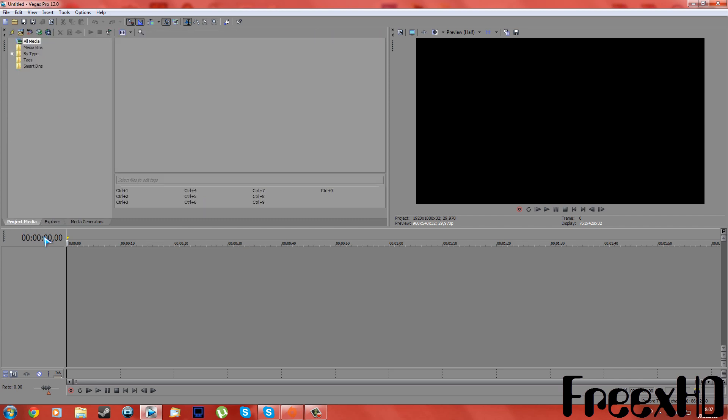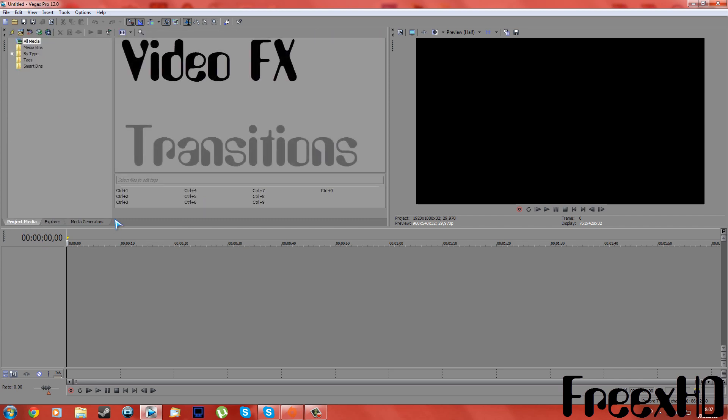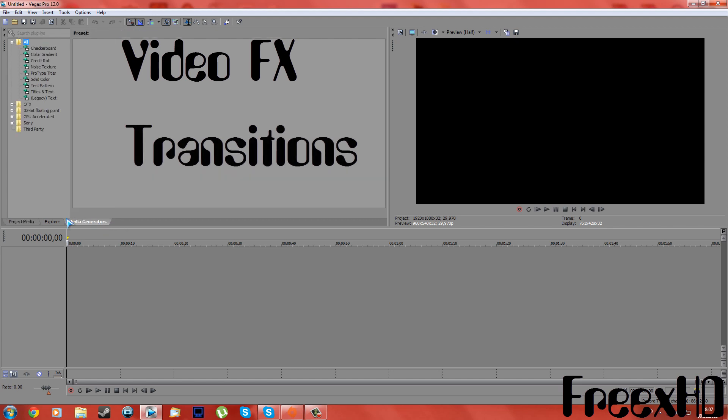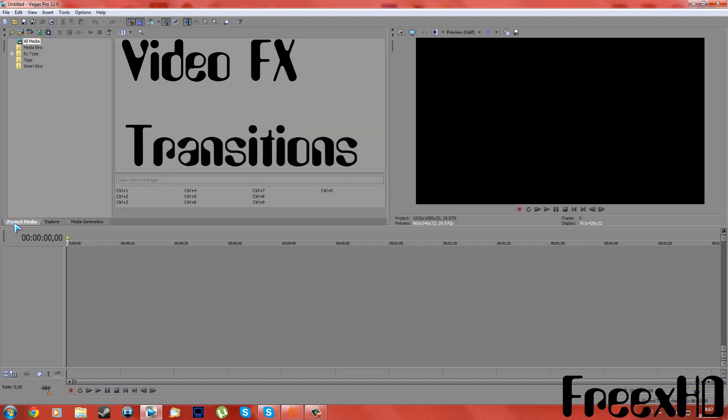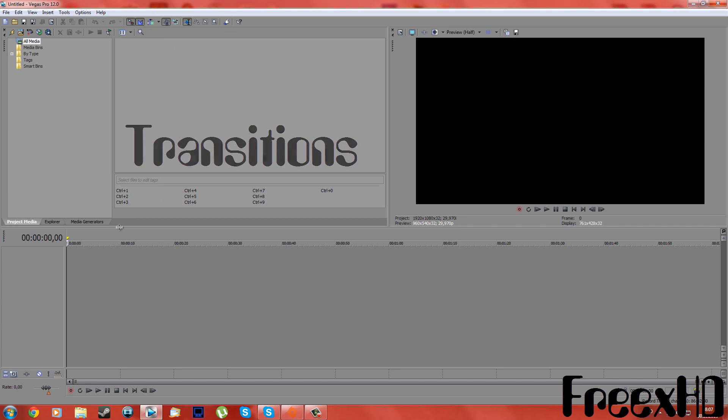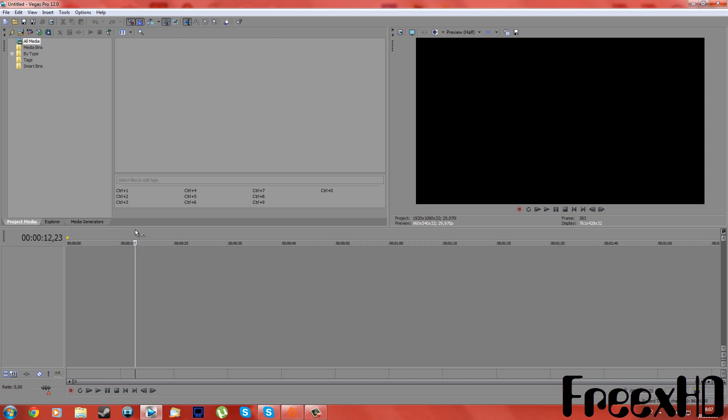Video FX and Transitions are missing down here. Now you probably have searched on YouTube if you can't find where your FX tab is on Vegas Pro, and the solution they show you probably isn't the solution you want.